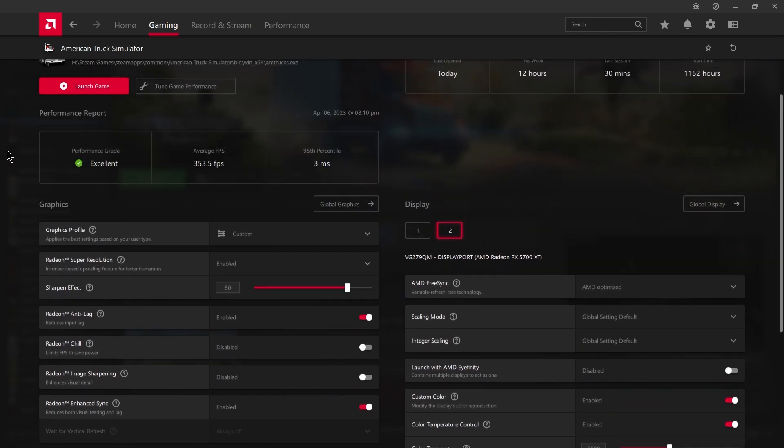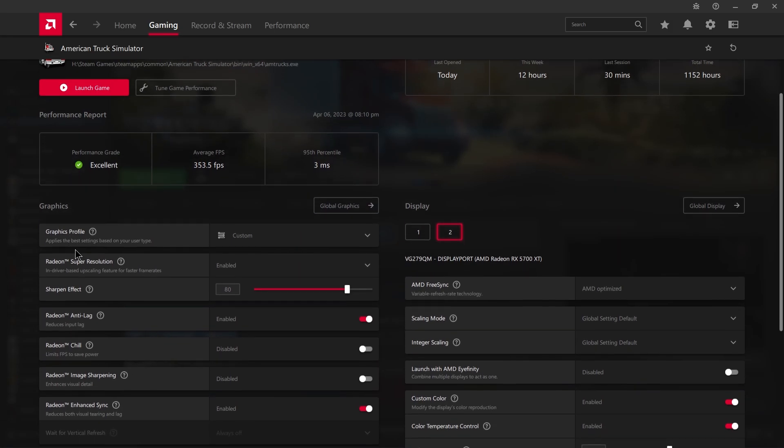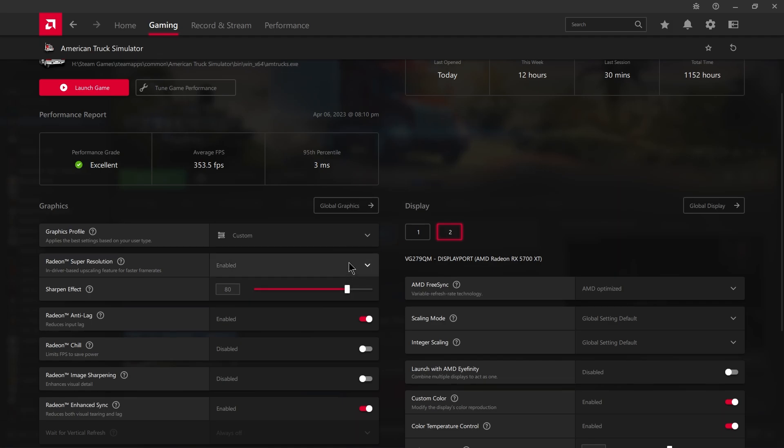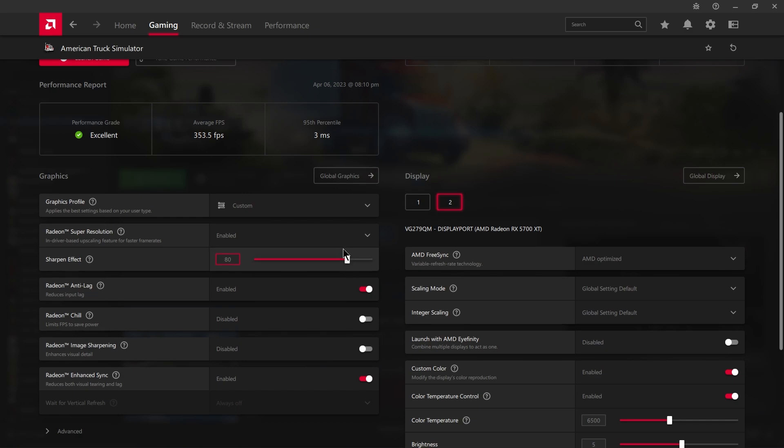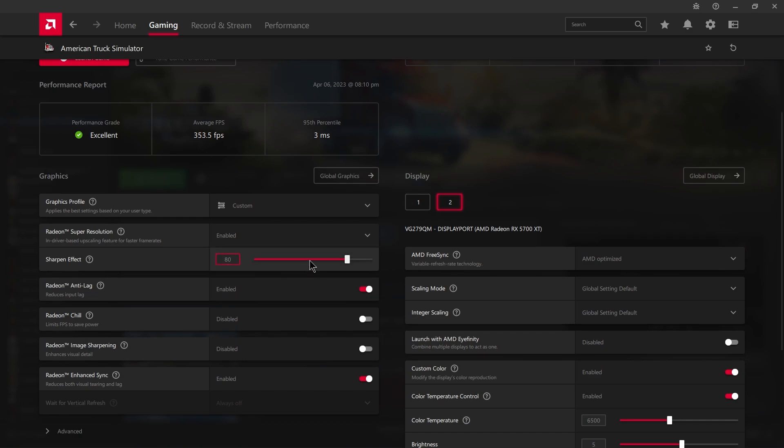And over here, you'd go to your sharpening effect, and boost it up anywhere between 50 to 80. I have it at 80 to sharpen the game, to make it look that much more pleasing. Again, these are just aesthetics. They're just to make the game look better. They're not going to improve your frame rate. They're not going to slow it down either, but they'll make the game look better.